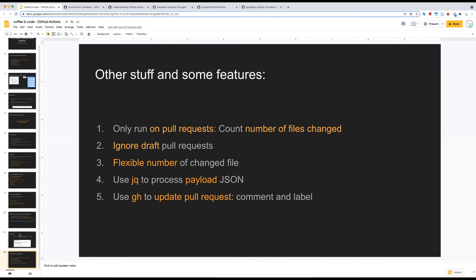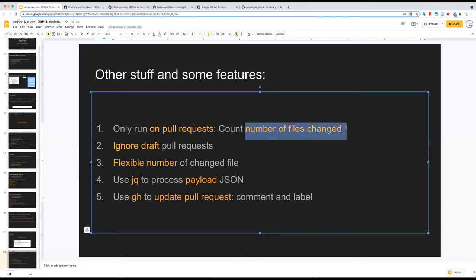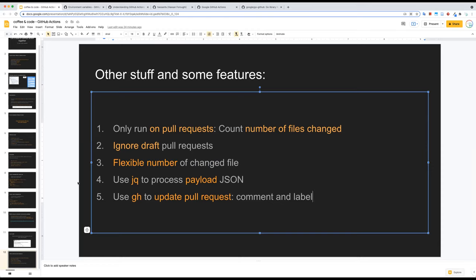So here's the plan: I'll build a GitHub action that triggers on pull requests, counts the number of files changed, ignores draft pull requests, and provides an option for the user to change the allowed number of files. I'll use JQ to parse and extract information from the payload JSON, and GitHub CLI to update pull requests — comment on and label the PR if it exceeds the file limit.